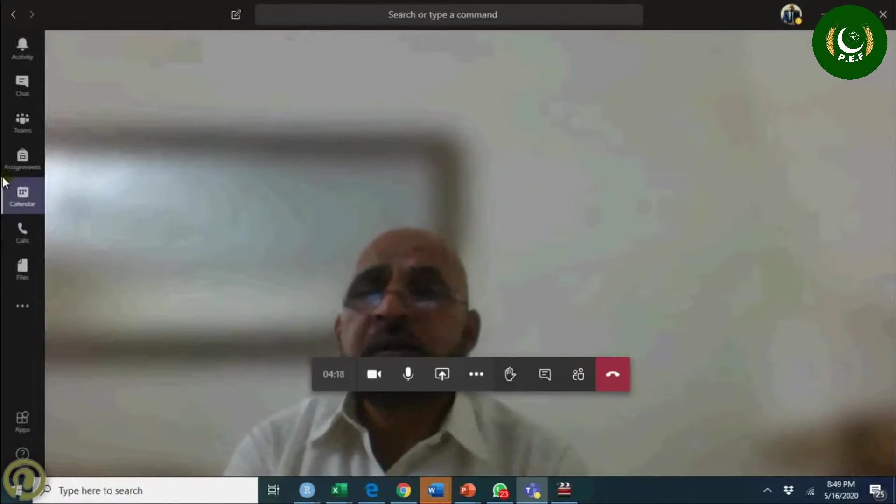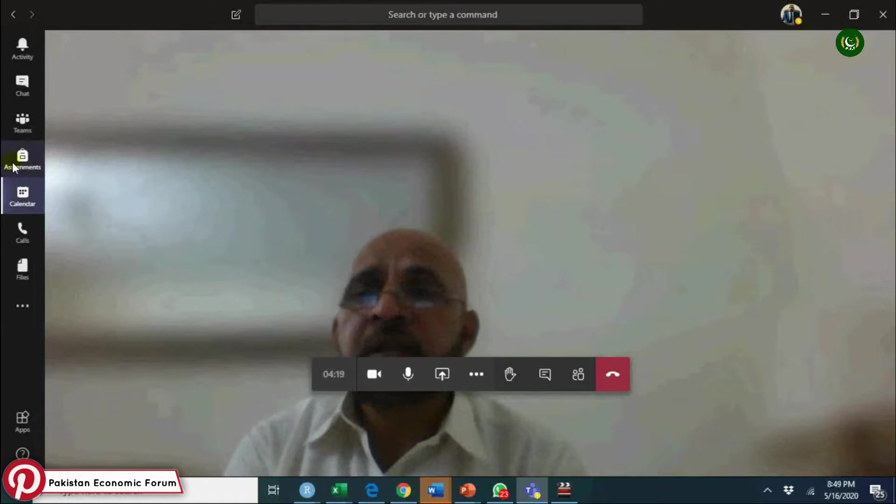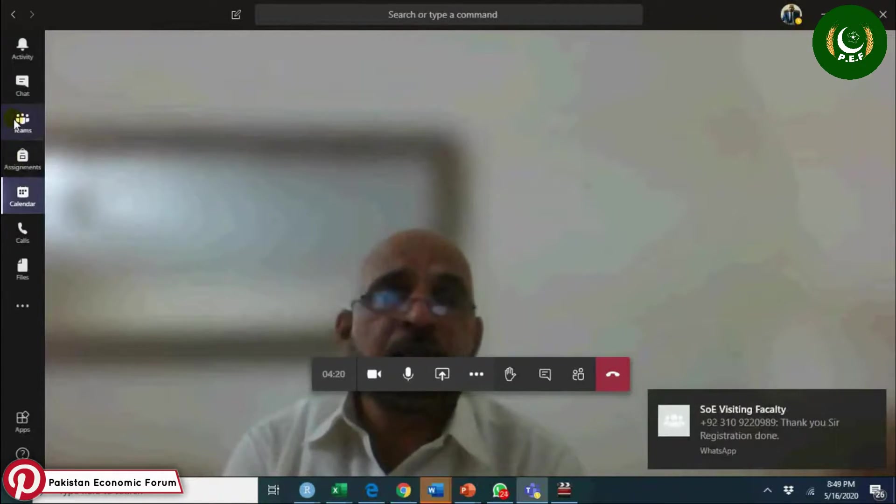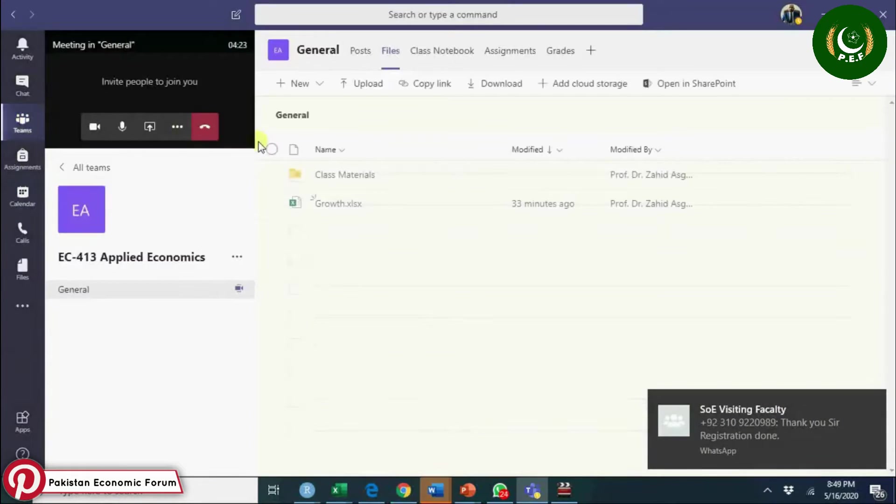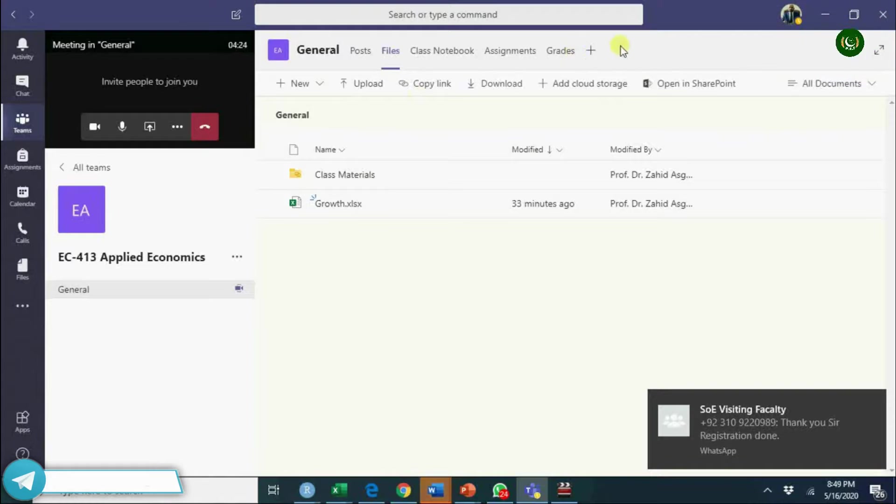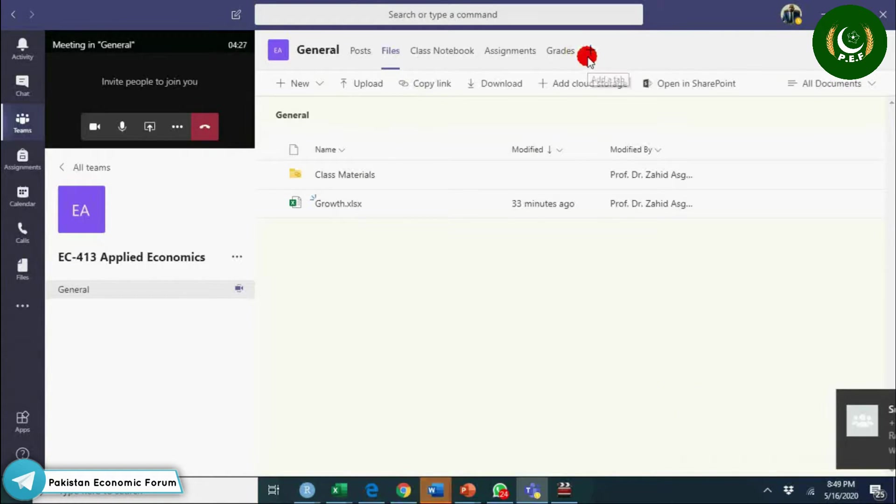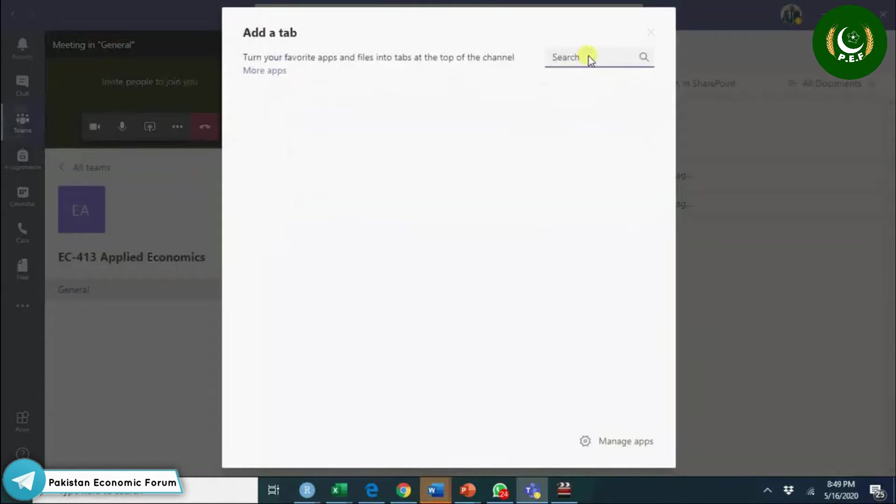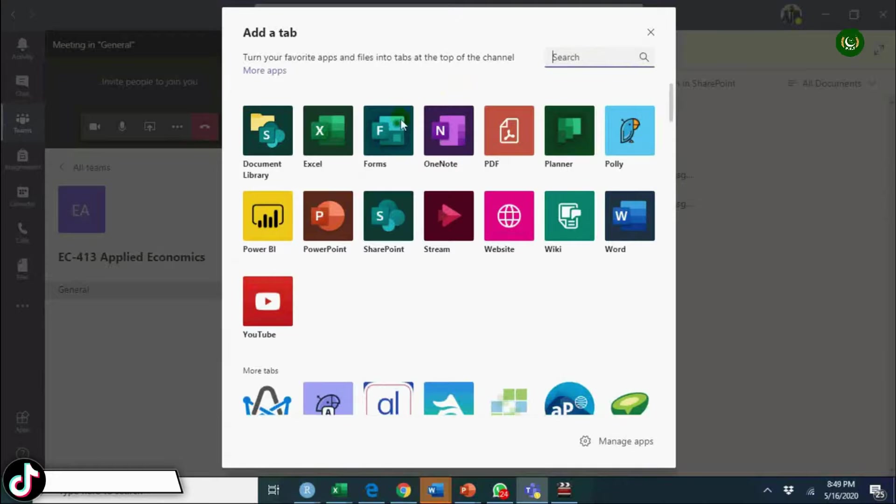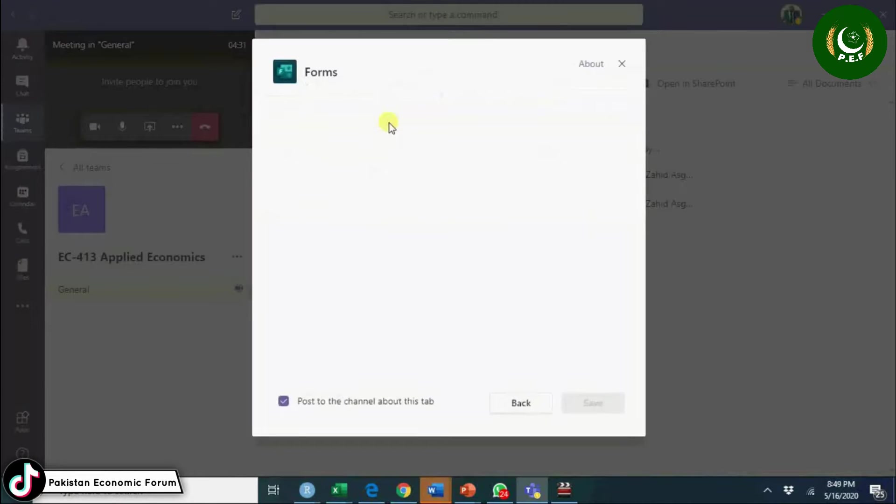Any other tip? Let's go to teams and see what other thing I can discuss with you. You can share here quiz. Quiz will be in Forms, so you have Forms here. You can create a form.